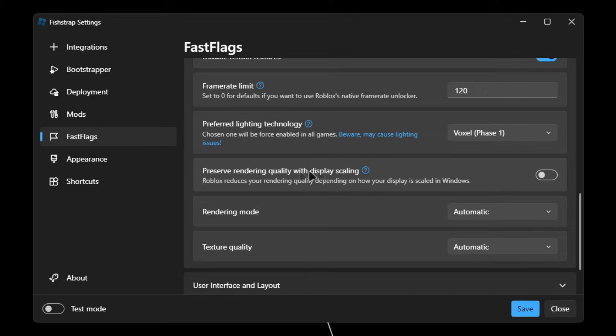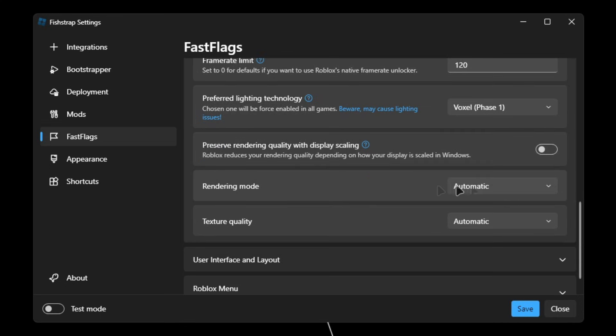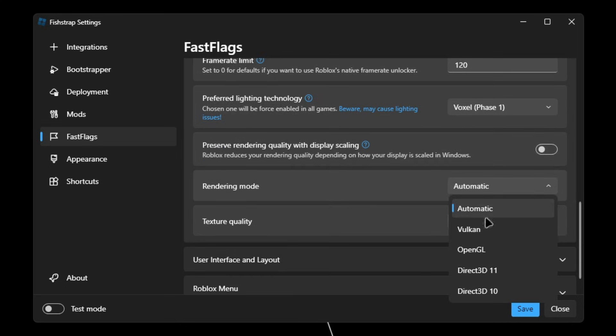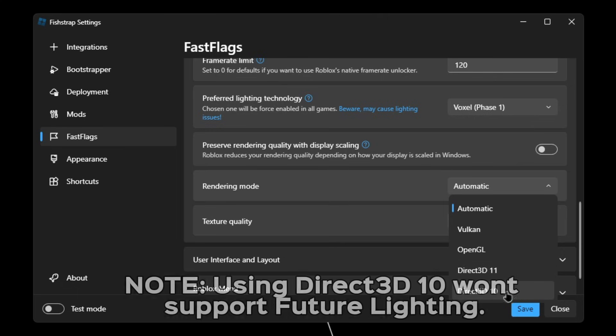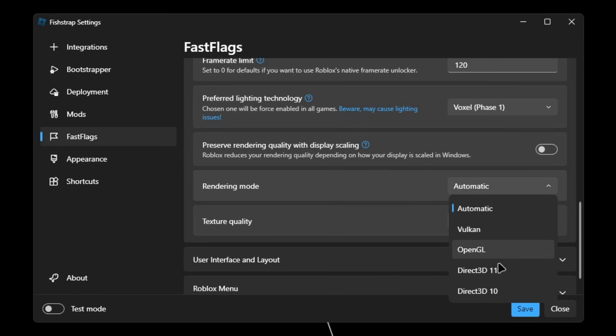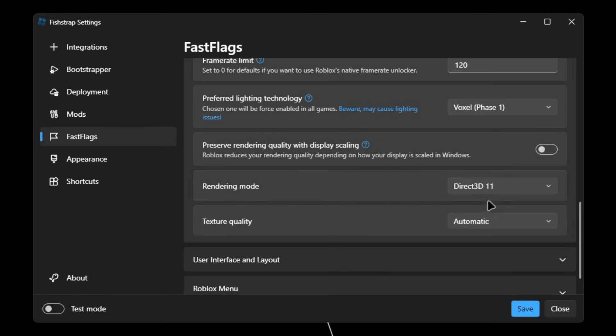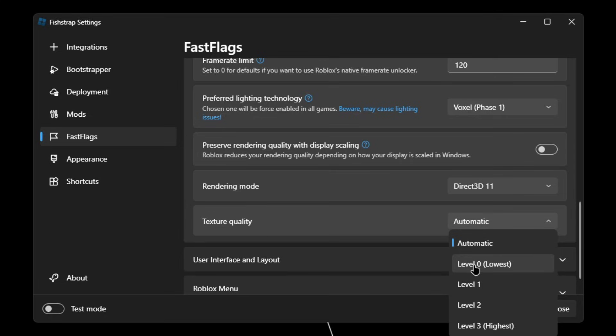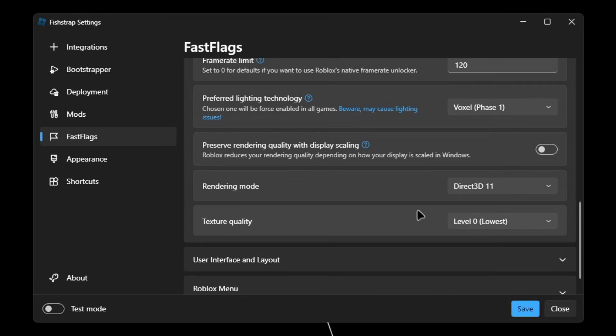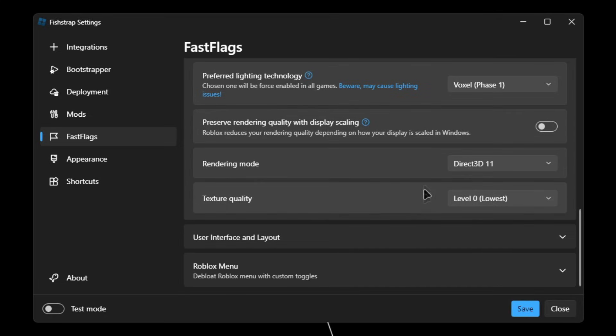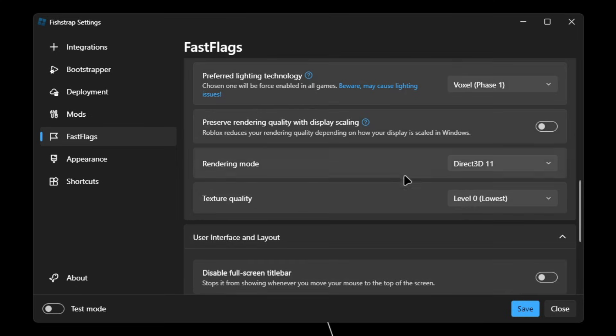Preserve rendering quality with display scaling, make sure that's left unchecked. Rendering mode, over here you can either pick Vulkan or Direct3D 11. If you have an old PC, use Direct3D 10. Overall, I'll just use Direct3D 11. Texture quality, make sure to set this as level zero as lowest.